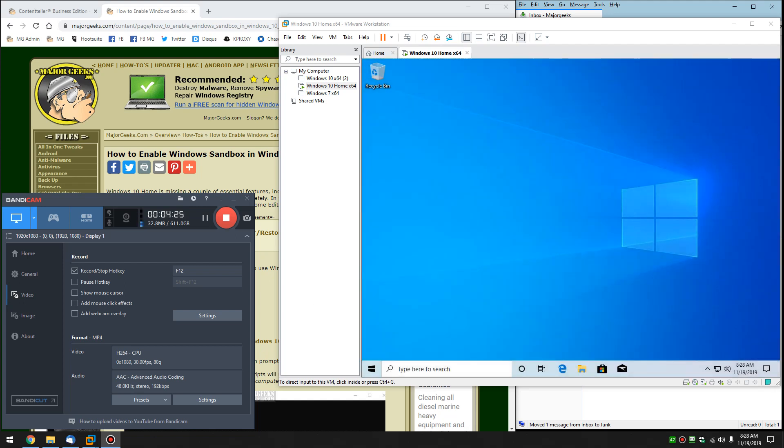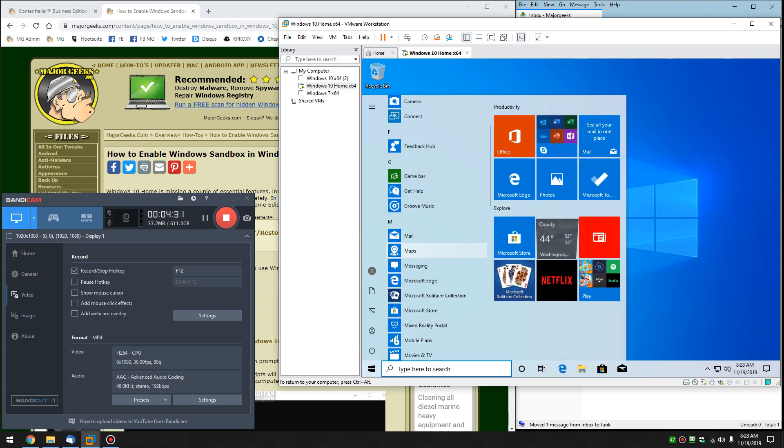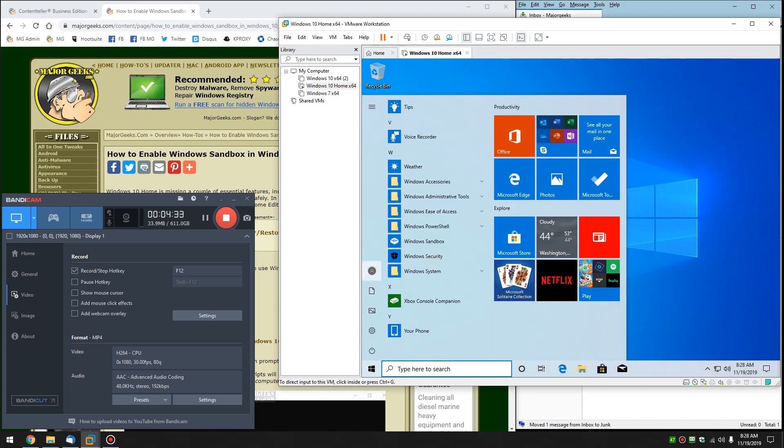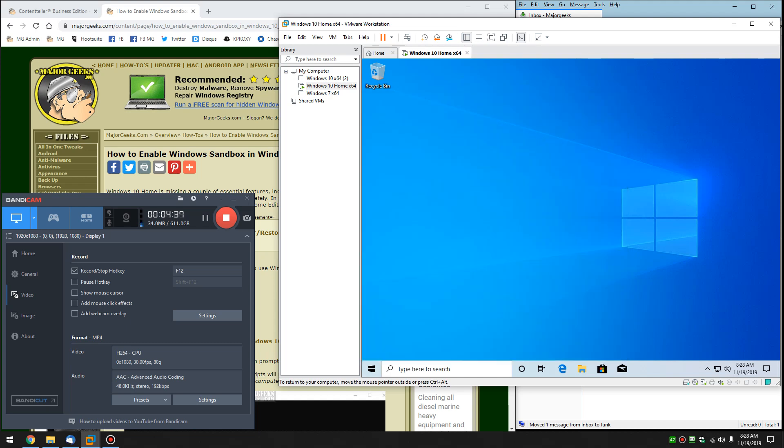So we'll show you this in a second. And again, I can't run it in the virtual machine, but I can at least show you that it's available now as an option. Start. And there's your Windows Sandbox. So you just go ahead and click on that, and it's enabled.